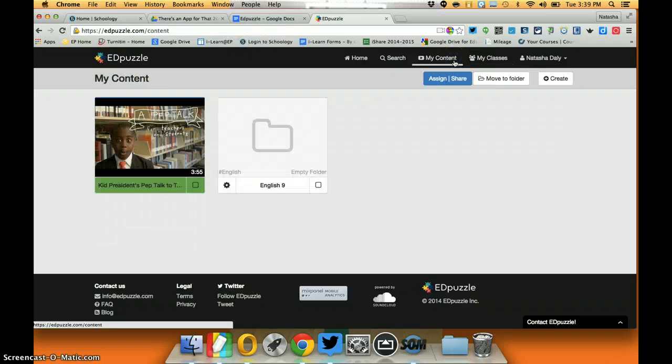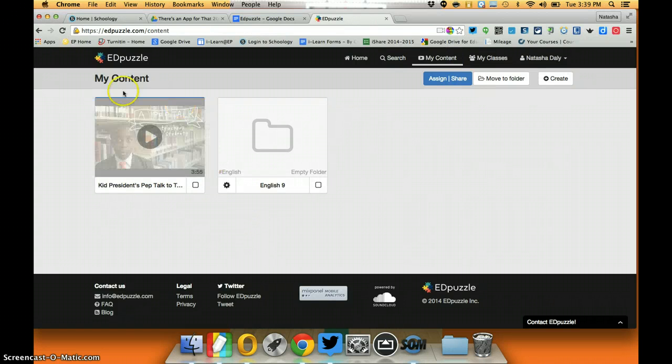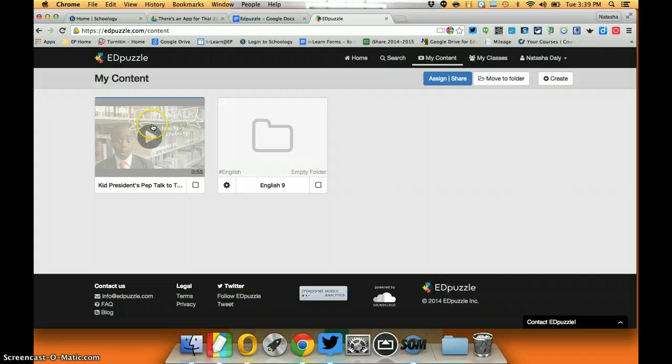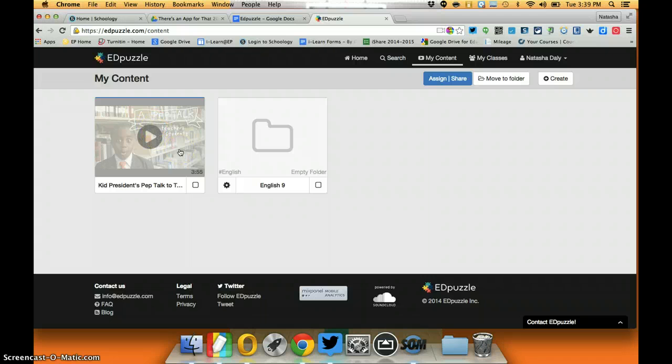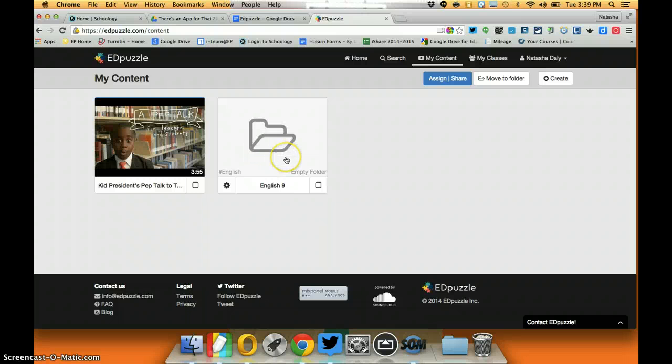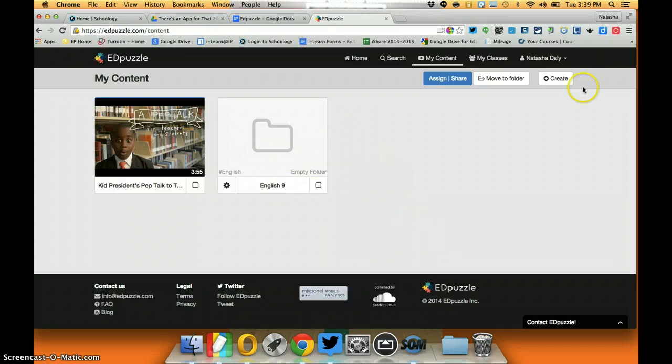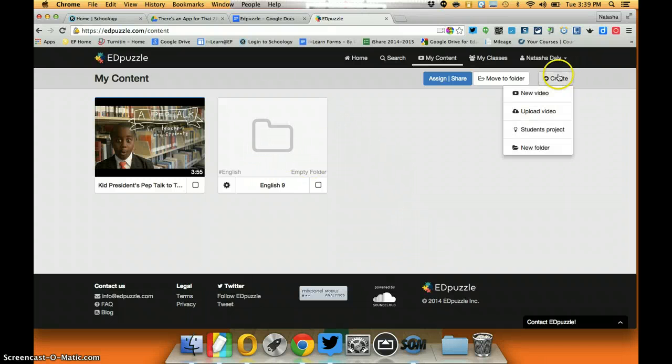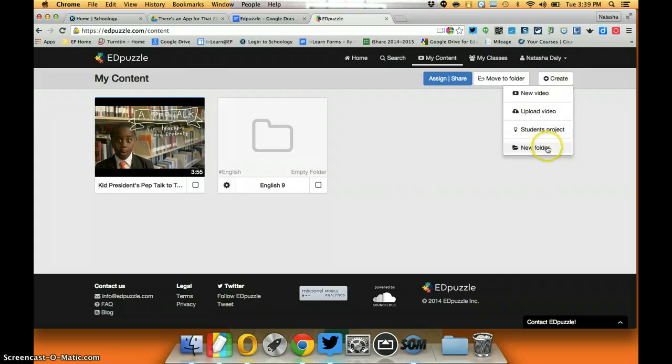Let's go into my content and you can see here that I have this video that I've started and so I'm about to use it for a resource and then I have a folder. I can create folders for my various classes.